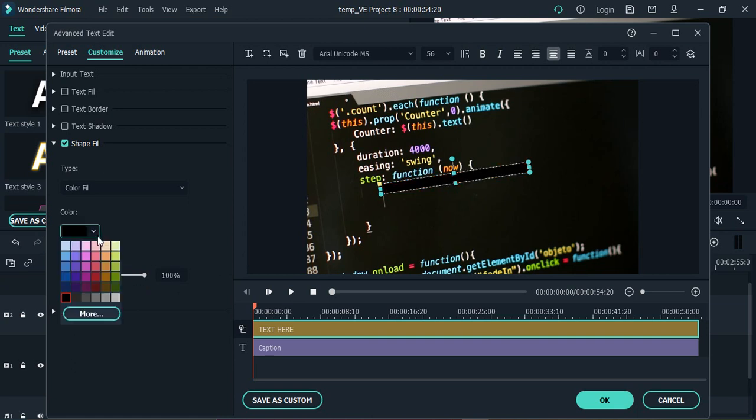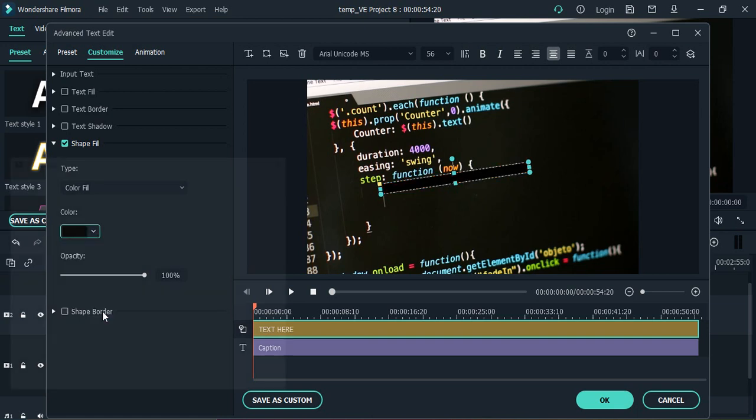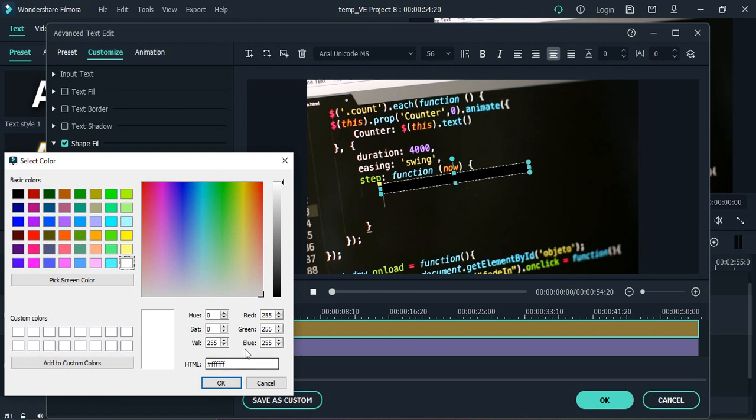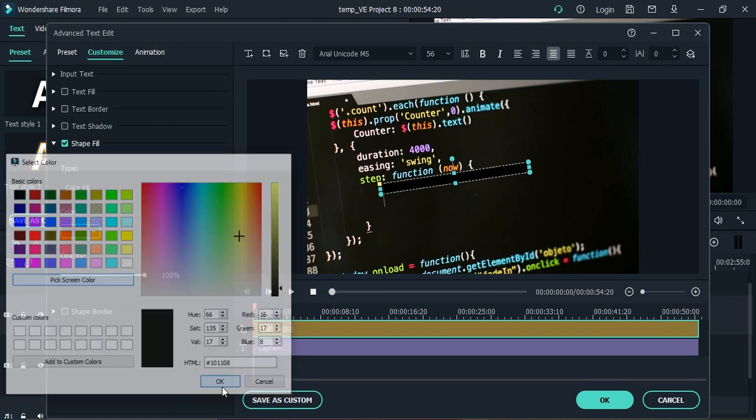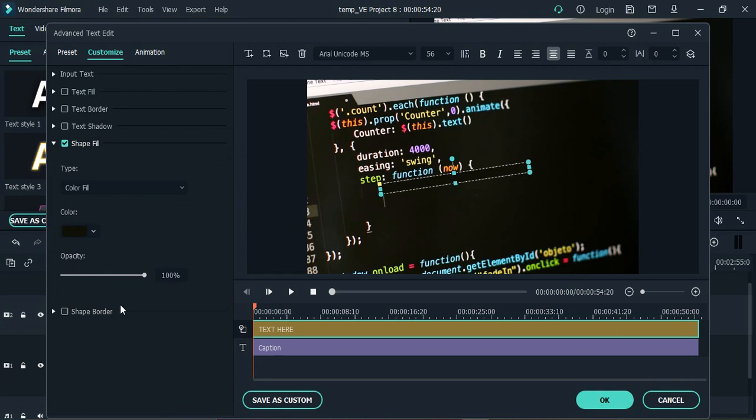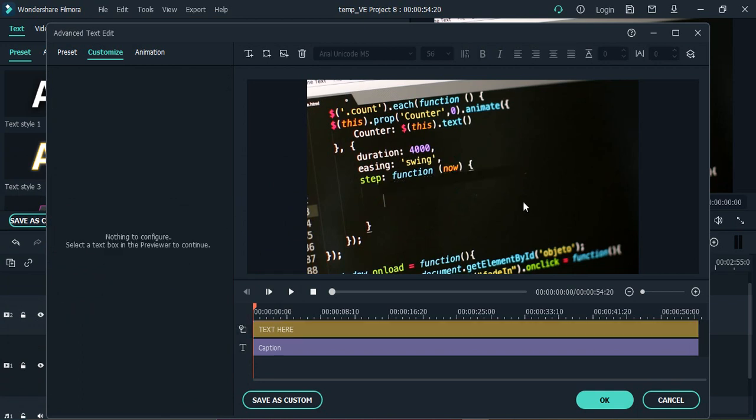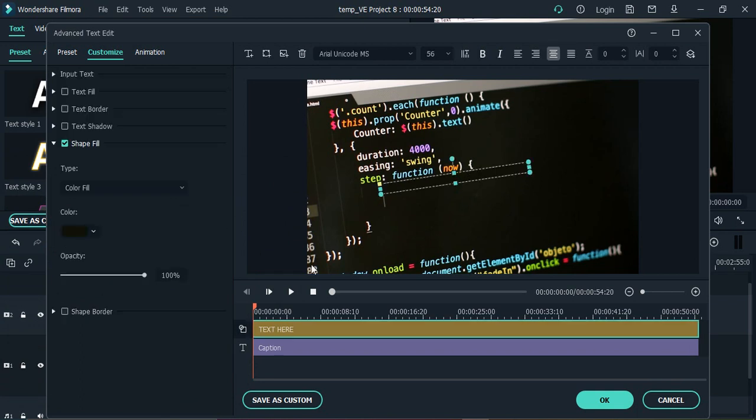I'm just going to select a black color, or I can just click on more and from here I can just go to pick screen color and select the screen color from here. Once I selected the screen color click on okay. So this is the screen color that I have selected.